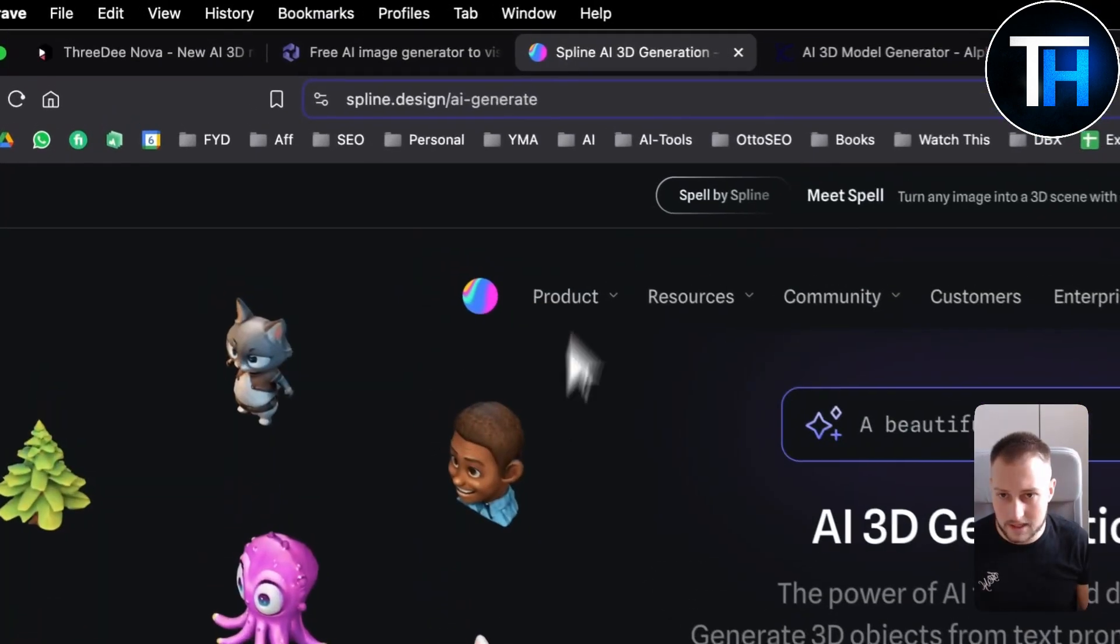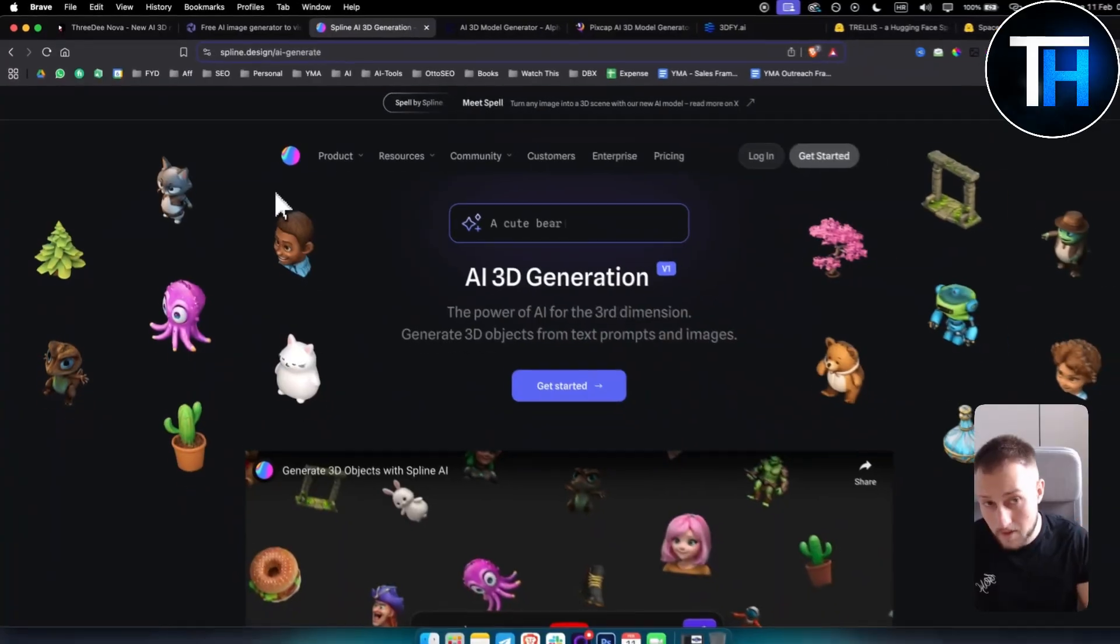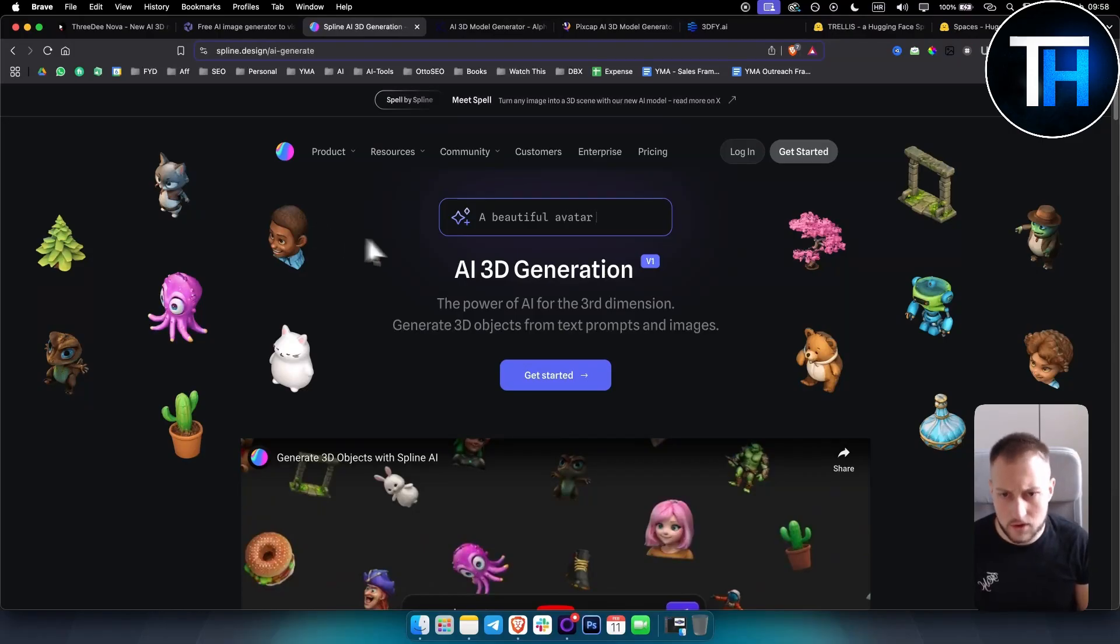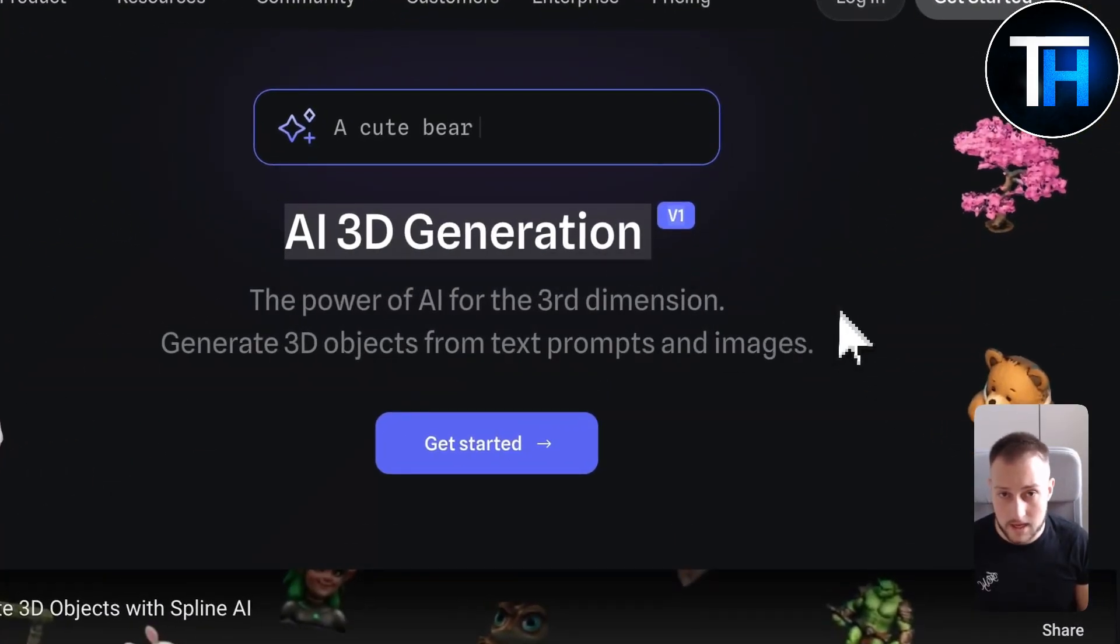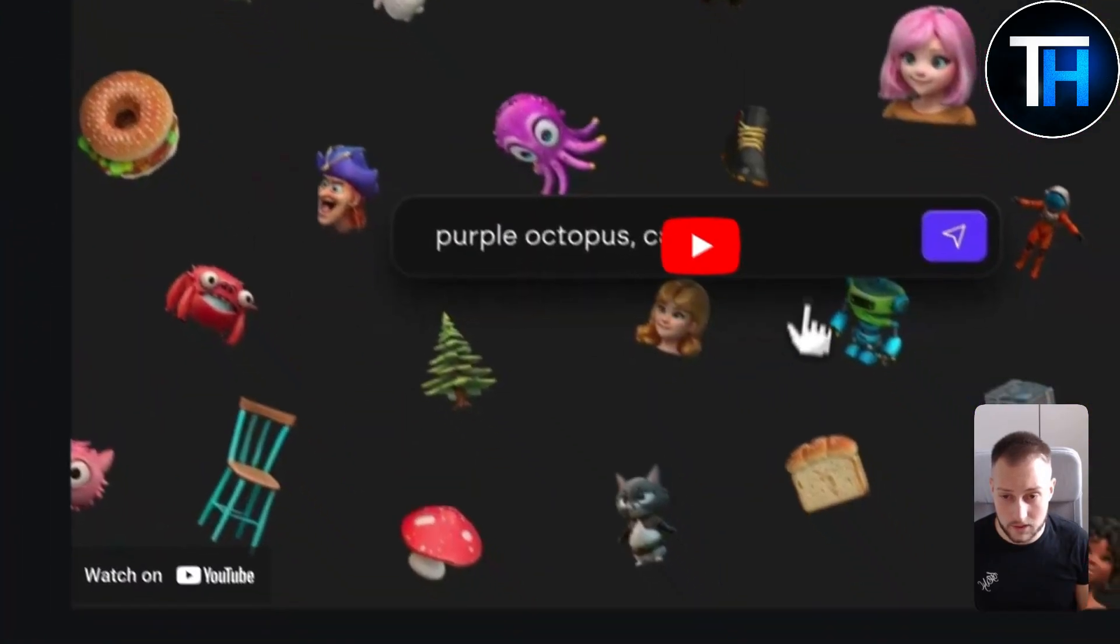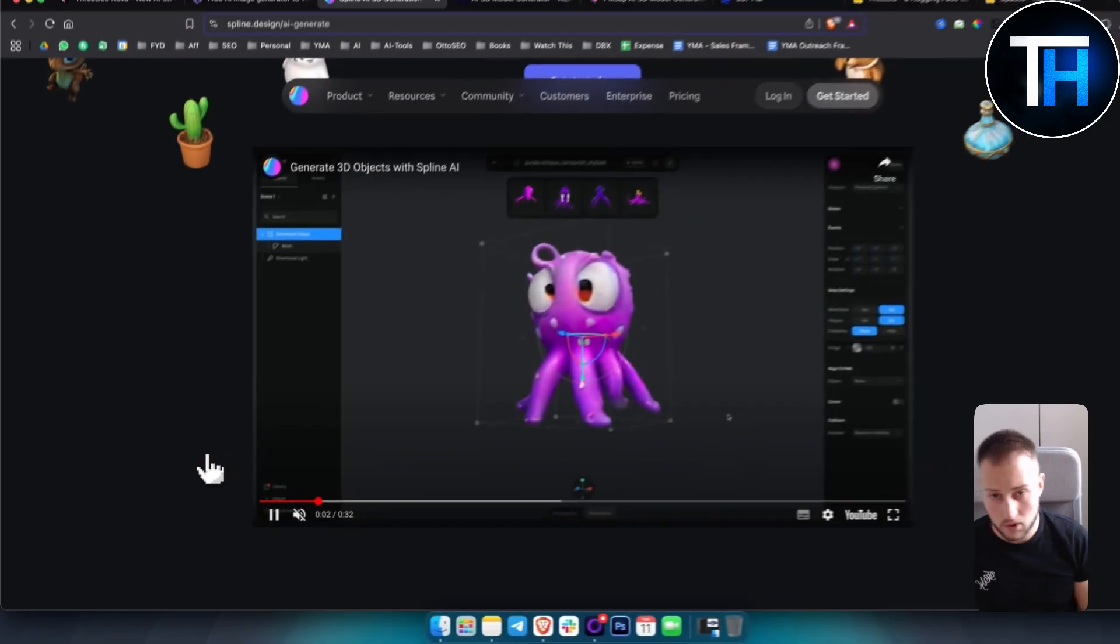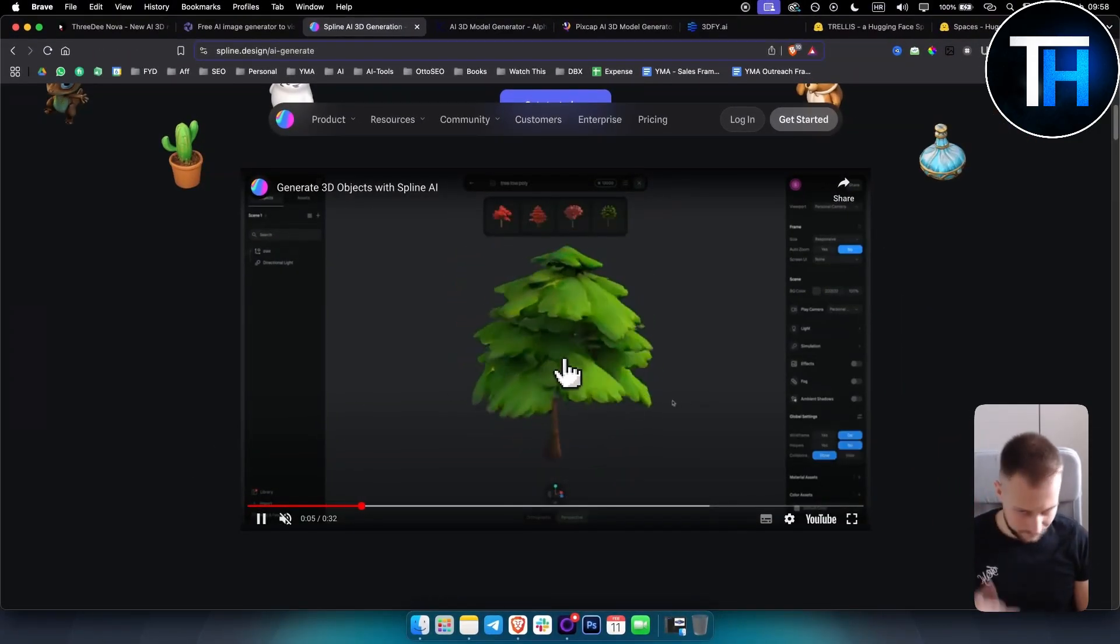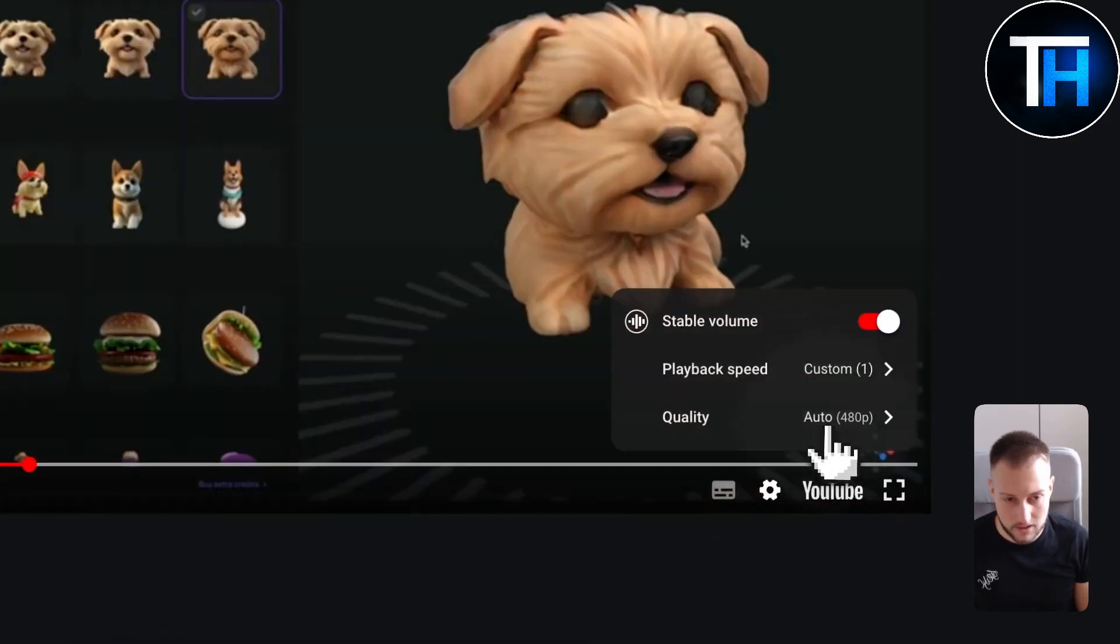The third on this list is called Spline. If you remember, Spline is actually a tool that was very popular one to two years ago, but right now they have AI 3D generation and you can start for free which is really awesome. As you can see this is how it looks like, you just put in the prompt and then you can create images like this one.